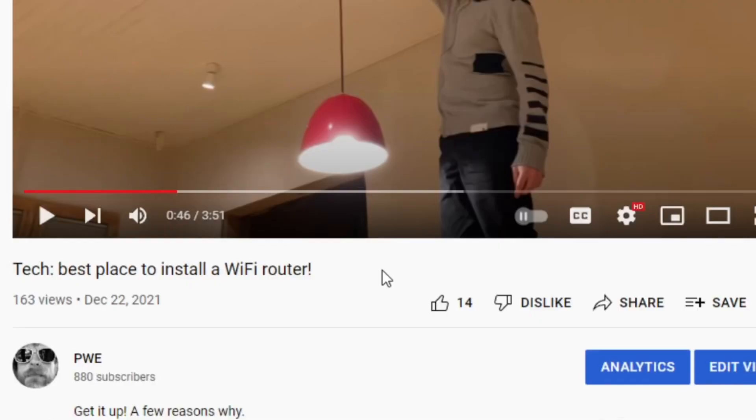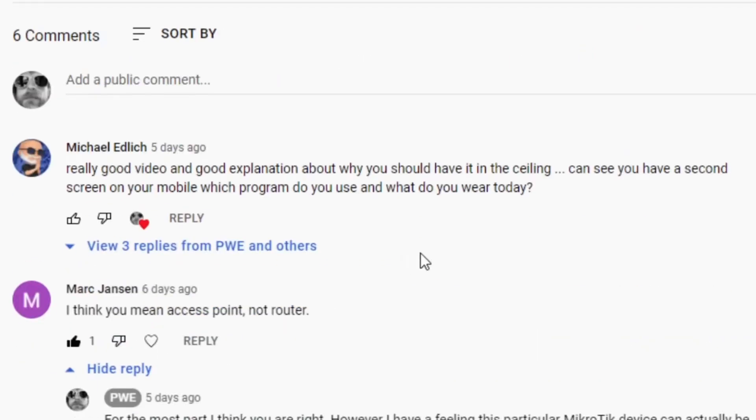I had a comment on last week's video: don't you mean access point, not router? It was said very politely, very supportively. I answered that comment and said, well, I don't know — this might actually be a router. It runs RouterOS from MicroTik, and MicroTik hardware is pretty fancy, so apparently you can kind of get it to do whatever you want.